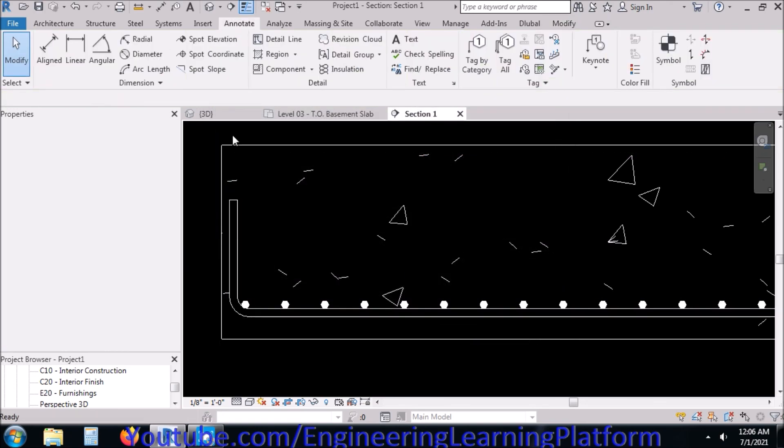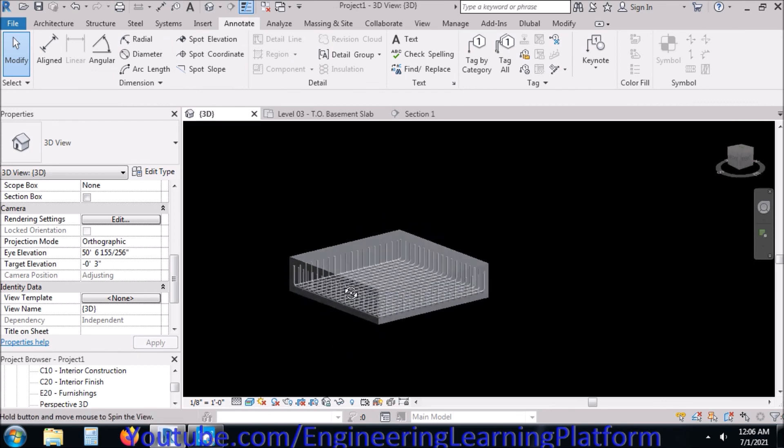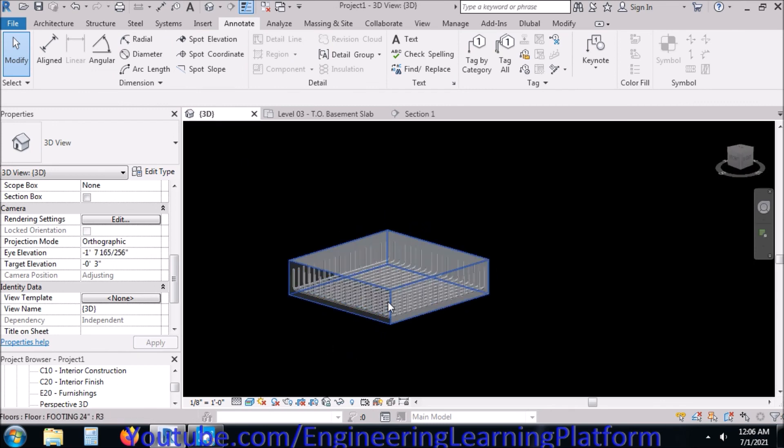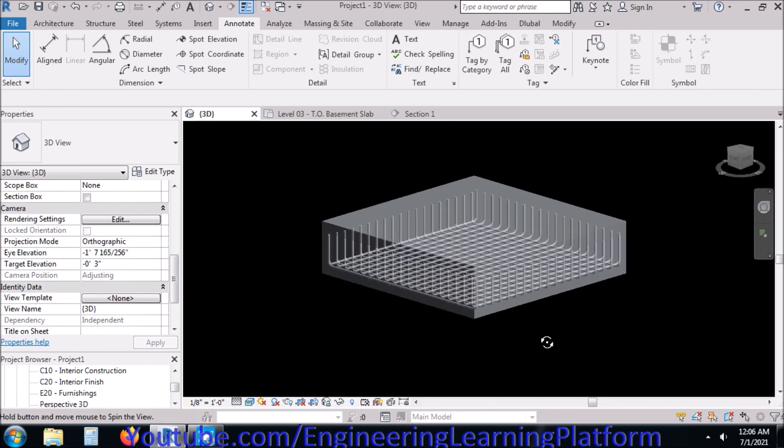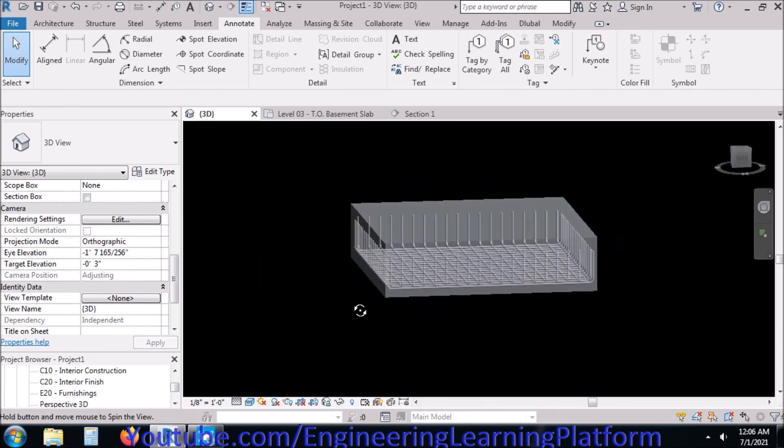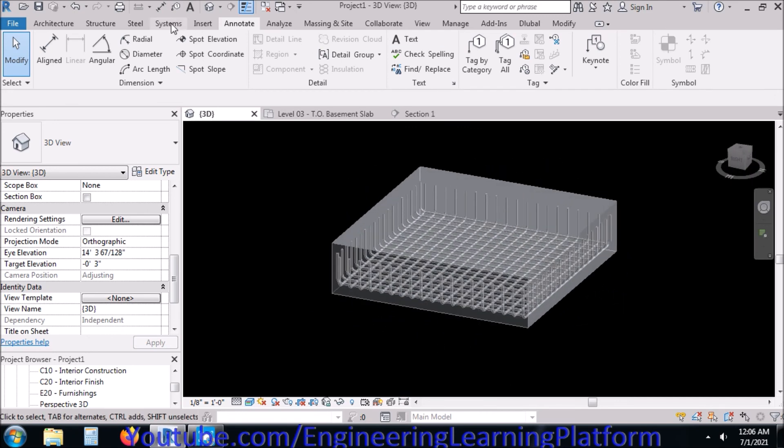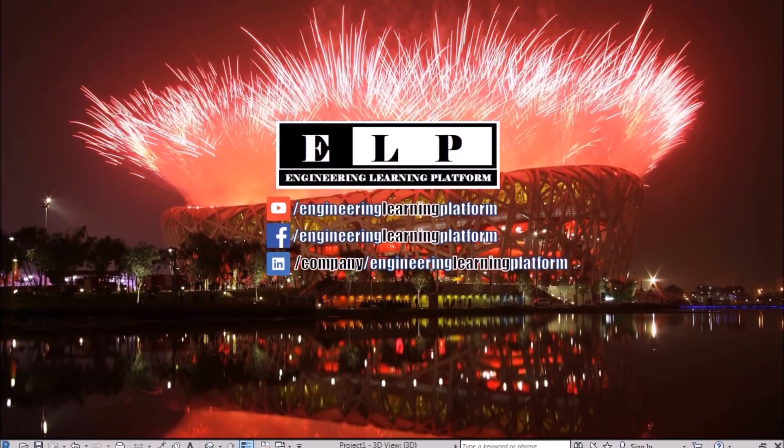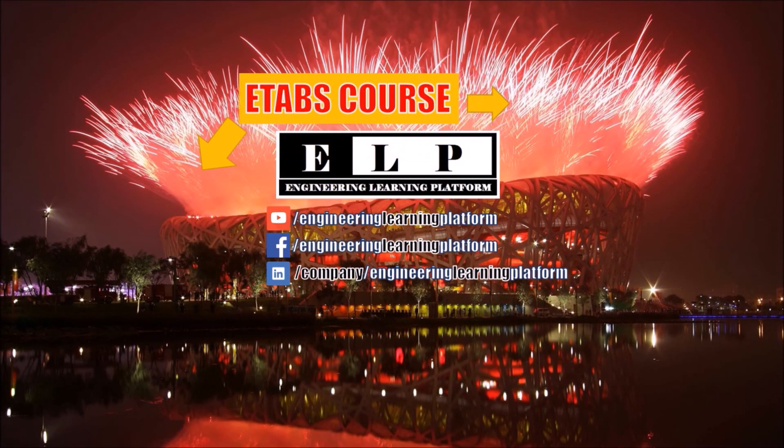Let's go to 3D view and now the bars are visible as solid. The reinforcement rebars are now visible in 3D view as well. That is how we draw reinforcement in isolated footing using Autodesk Revit.